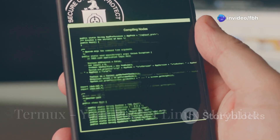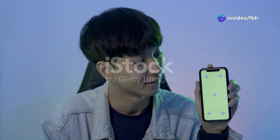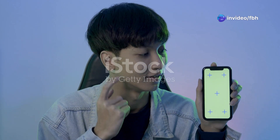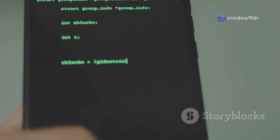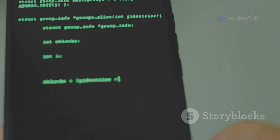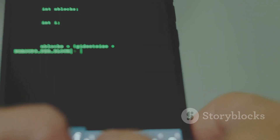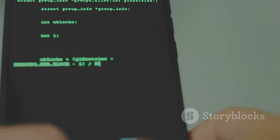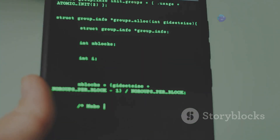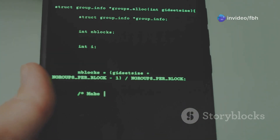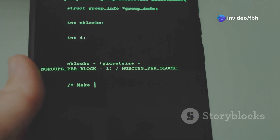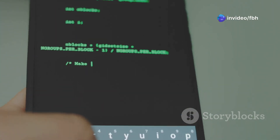First up we got Termux, and let me tell you, this is a game changer. This app basically gives you a full-fledged Linux environment right on your Android phone. That means you can install and run all sorts of command line tools, scripts, and even programming languages.